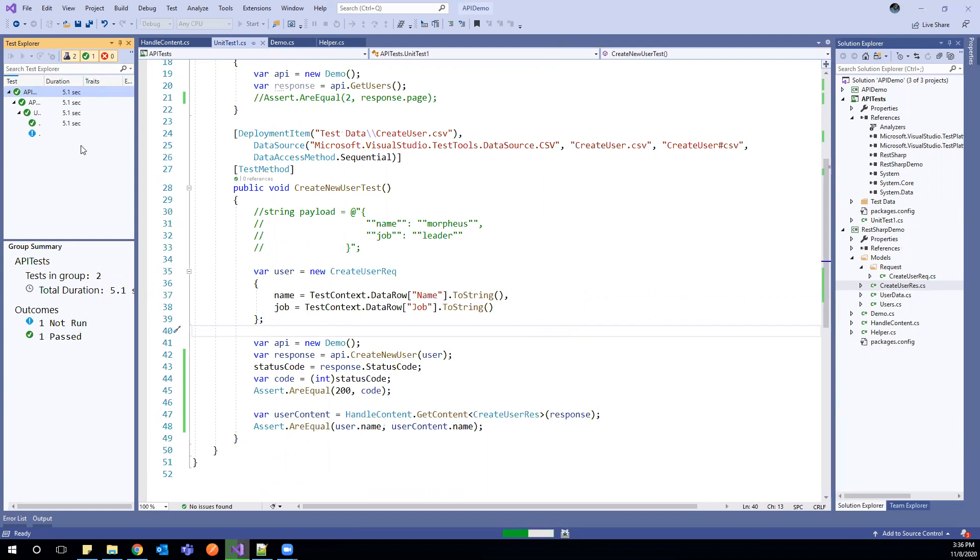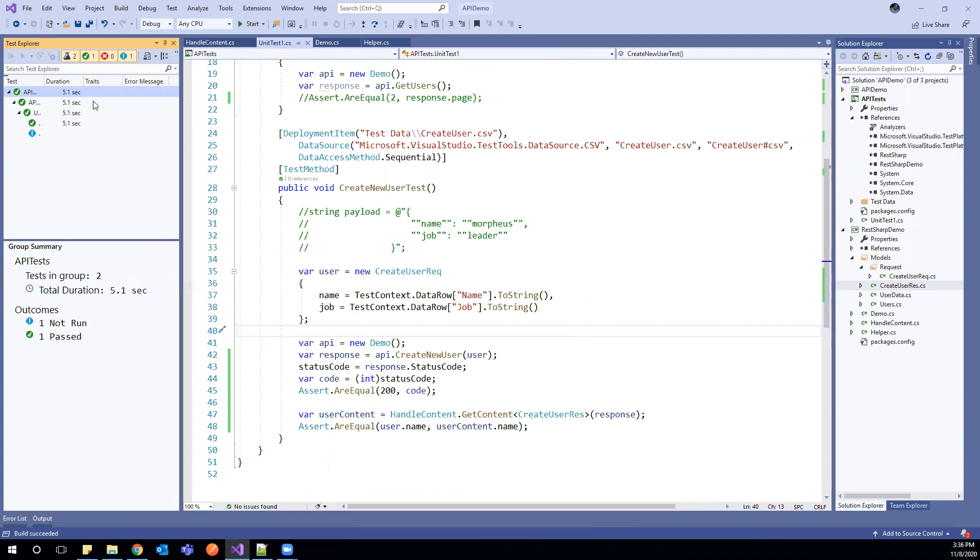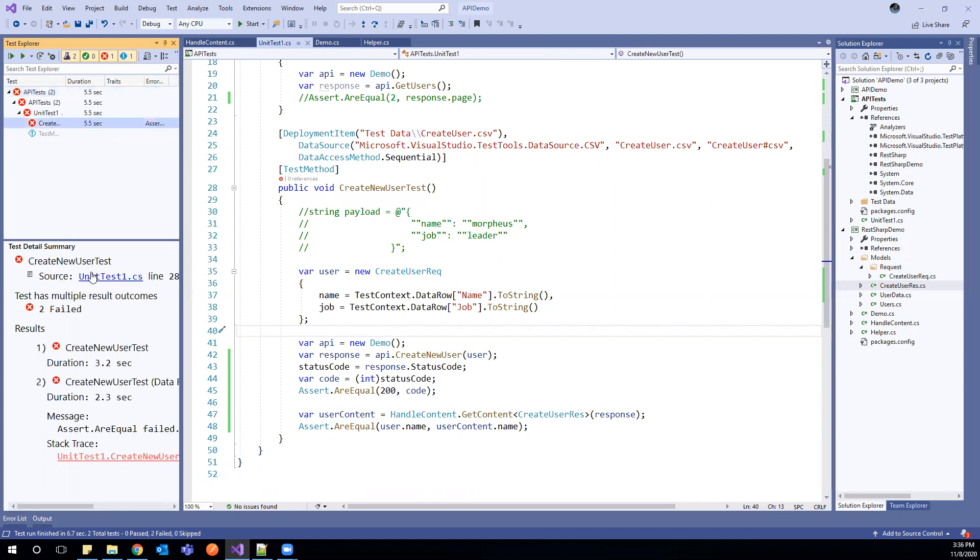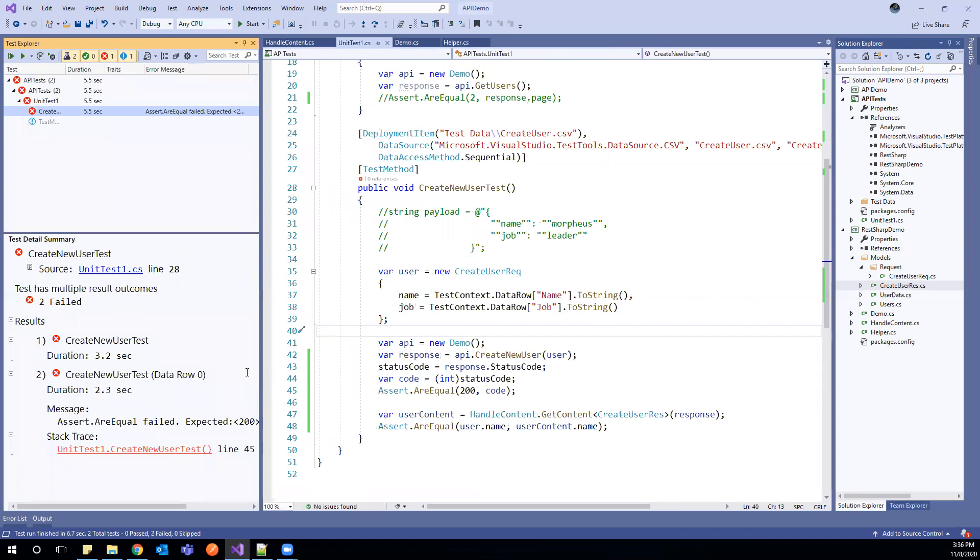I will expand this to see the name clearly. So it is running create new user test. It is fail. We can go here and see. What is the failure? So assertion is failed.